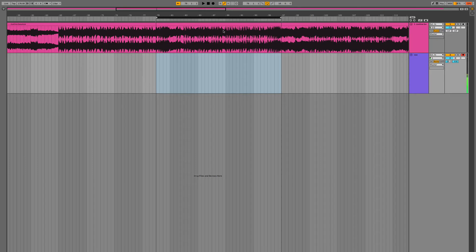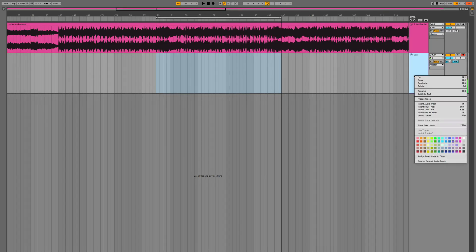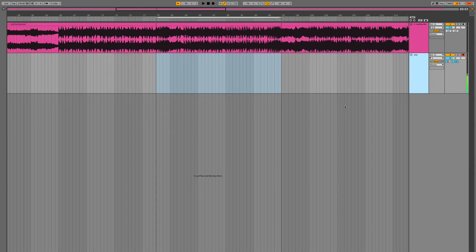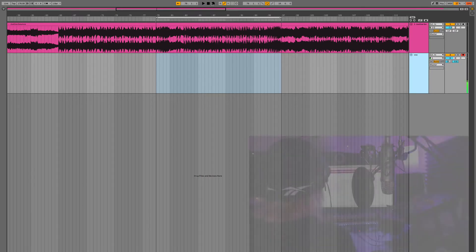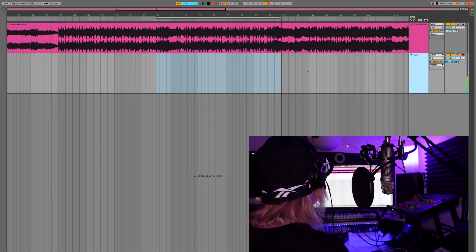The first thing I'm going to do is loop up the section where I intend to sing, and then we can right-click (or control-click) and choose 'Show Take Lane', and we're ready to go.